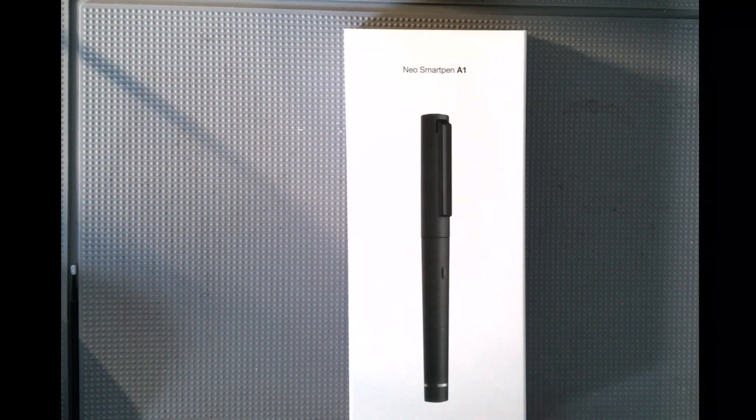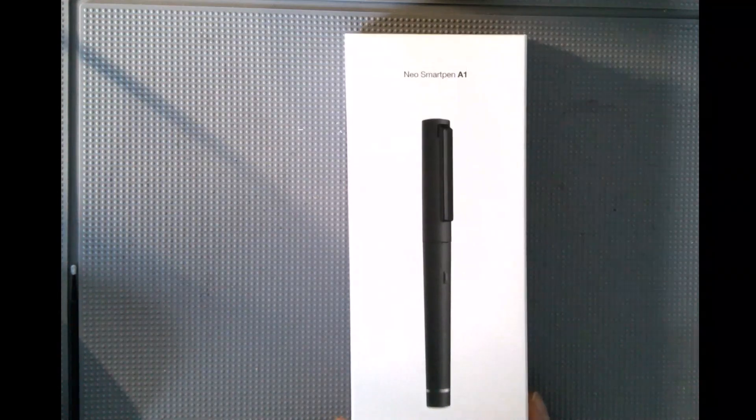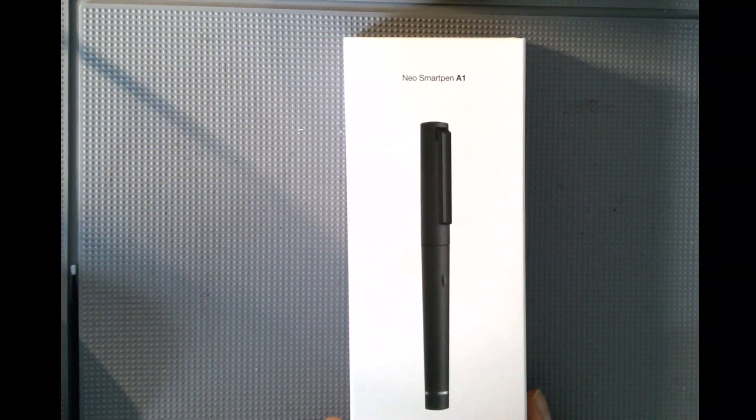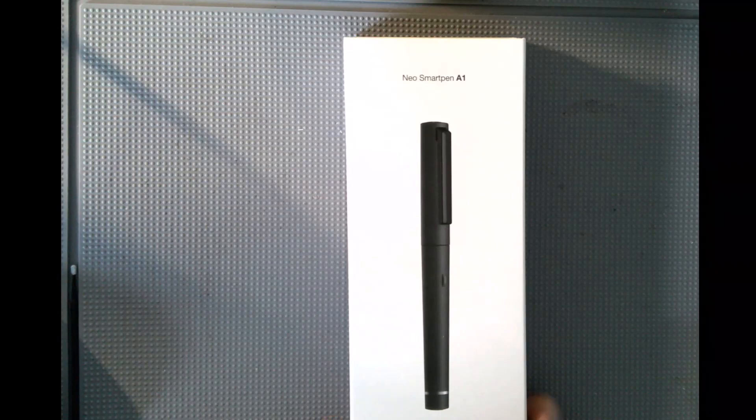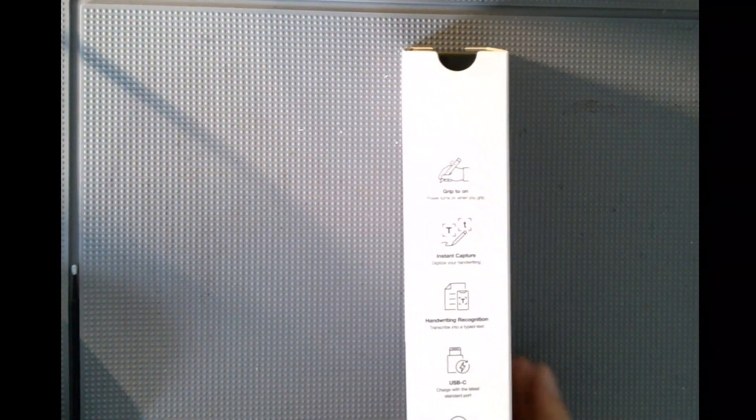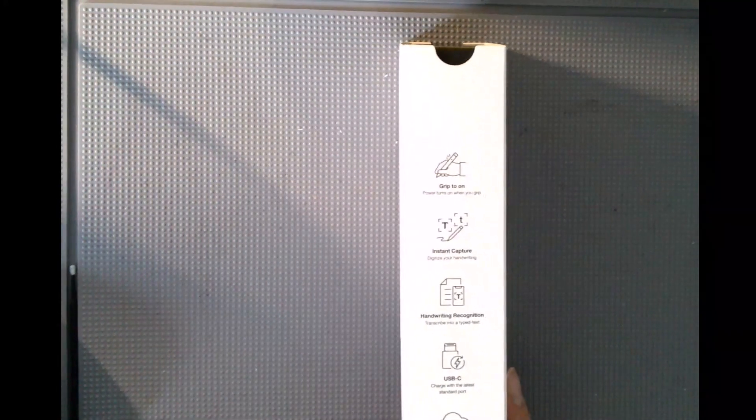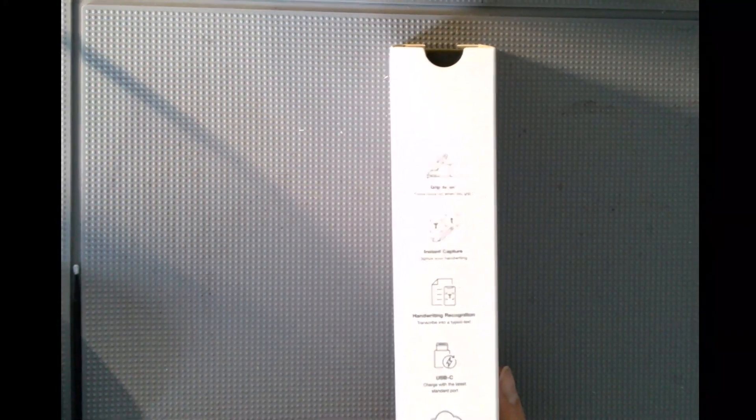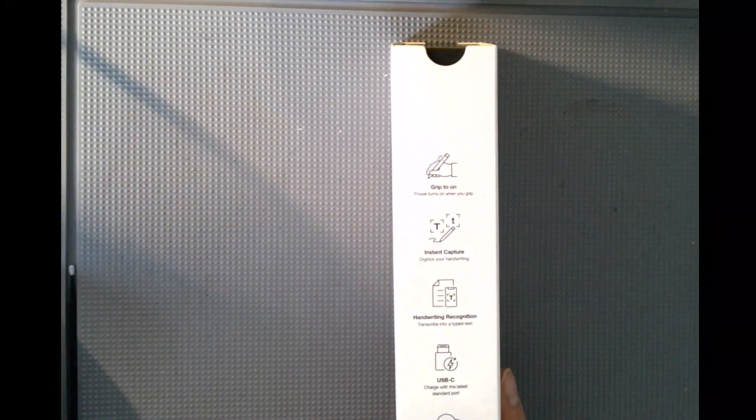This recently released pen just came out. Here's the box with some basic information, including details about the pen's grip.